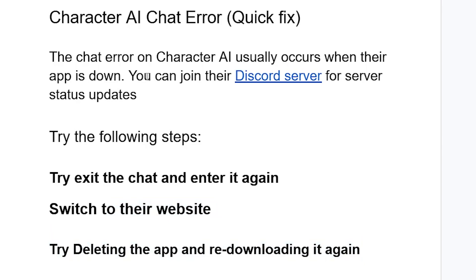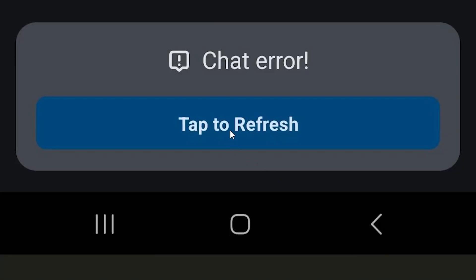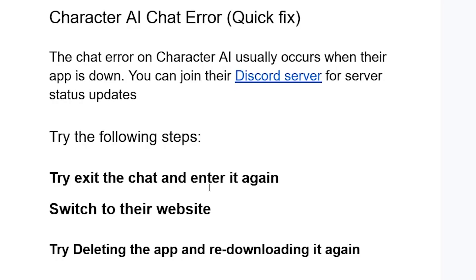Be sure to follow these instructions very carefully. Sometimes you can tap here to refresh, but in most cases it won't work. Switching to the website, exiting and re-entering the chat, or deleting the app and re-downloading it can help you resolve this problem.